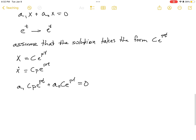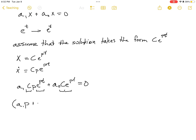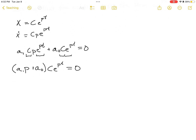Both terms have c and e^(pt), so we factor those out. We're left with (a1·p + a0) times c times e^(pt) equals zero. We have three quantities: (a1·p + a0), c, and e^(pt), multiplied together equaling zero, so one of them must be zero.